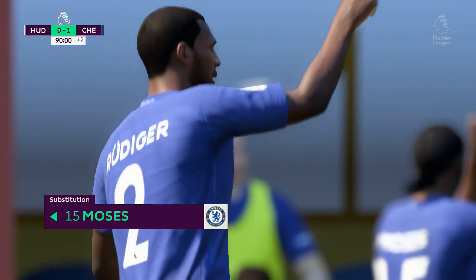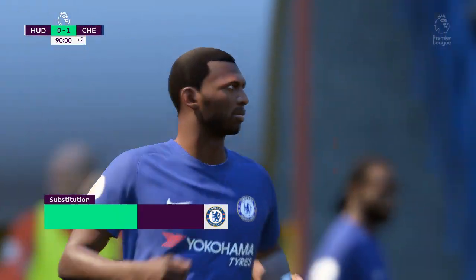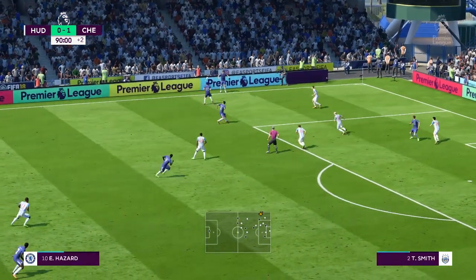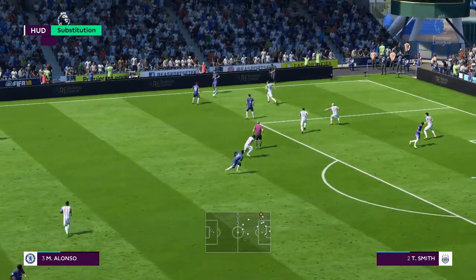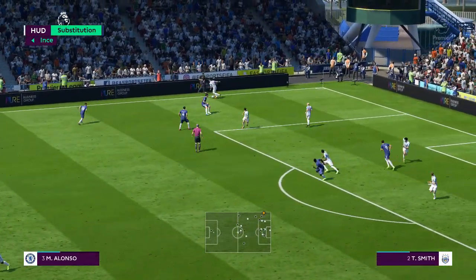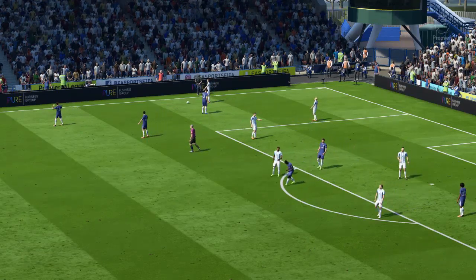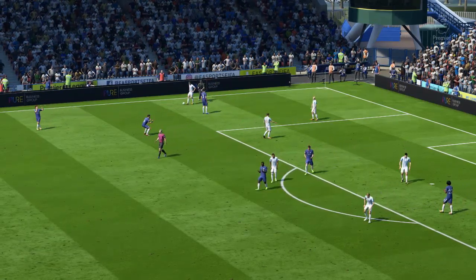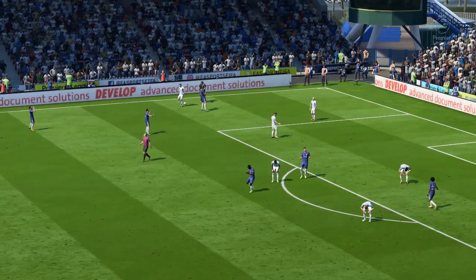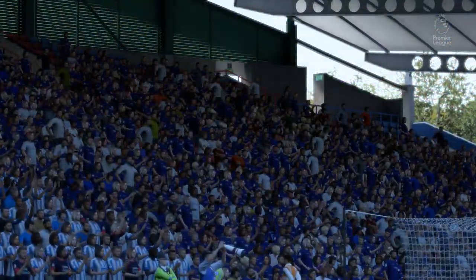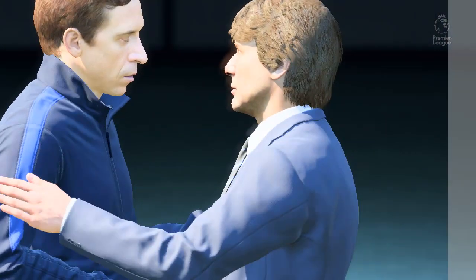Substitution for Chelsea. Coming up the pitch, number 15 — Eden Hazard. Good, strong tackle. It's finished here. Well, given their status in the match, Alan — clearly underdogs.